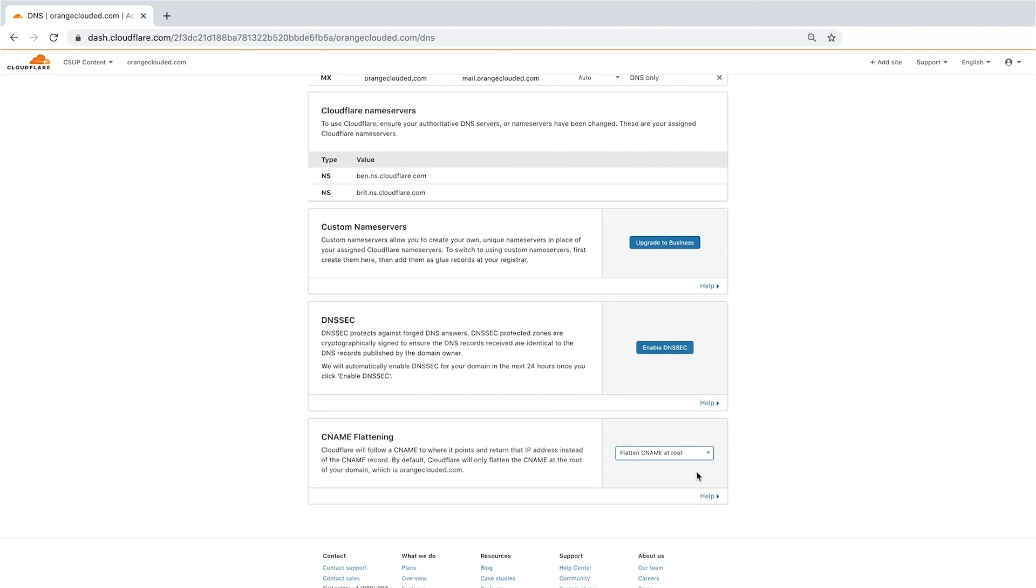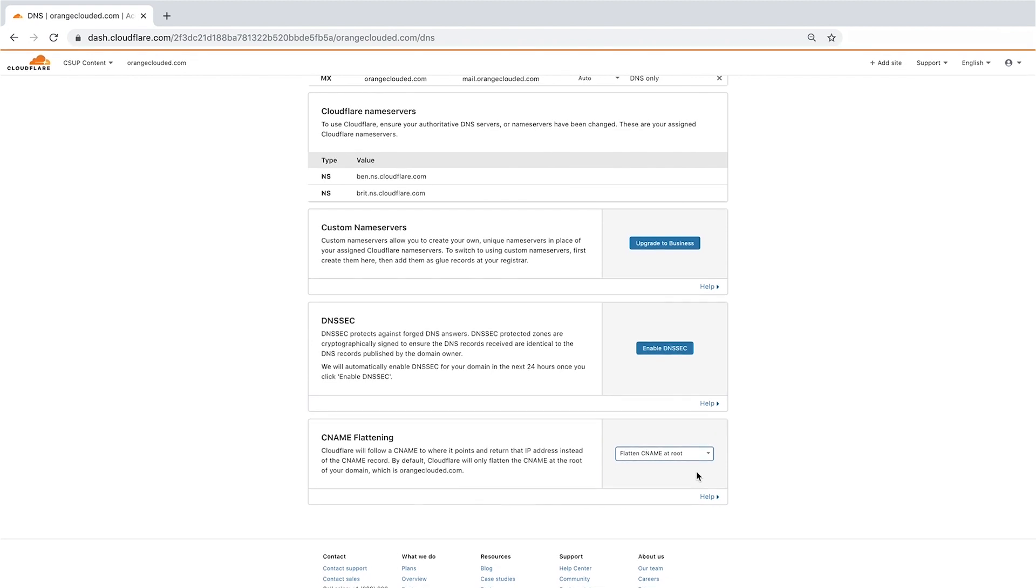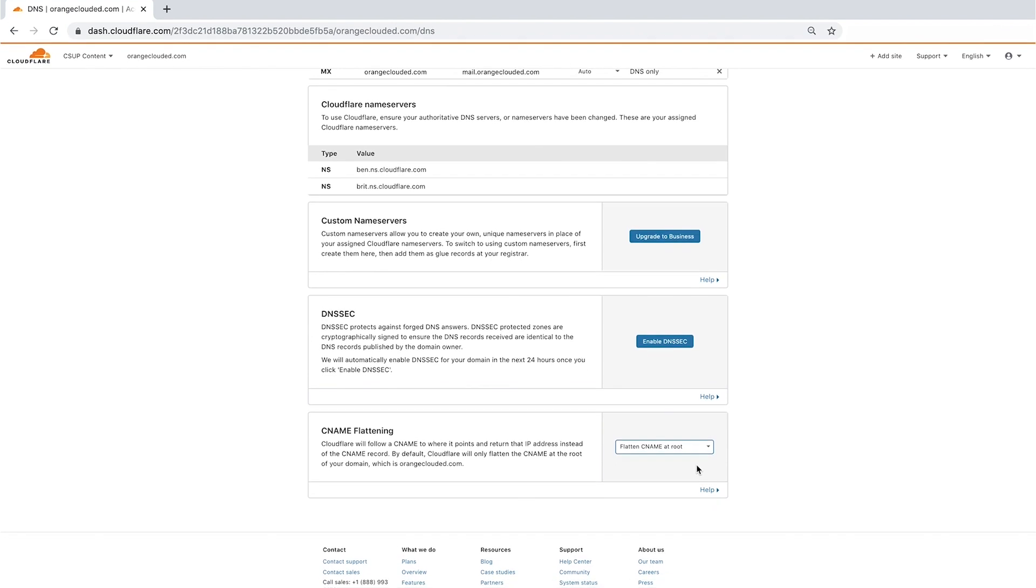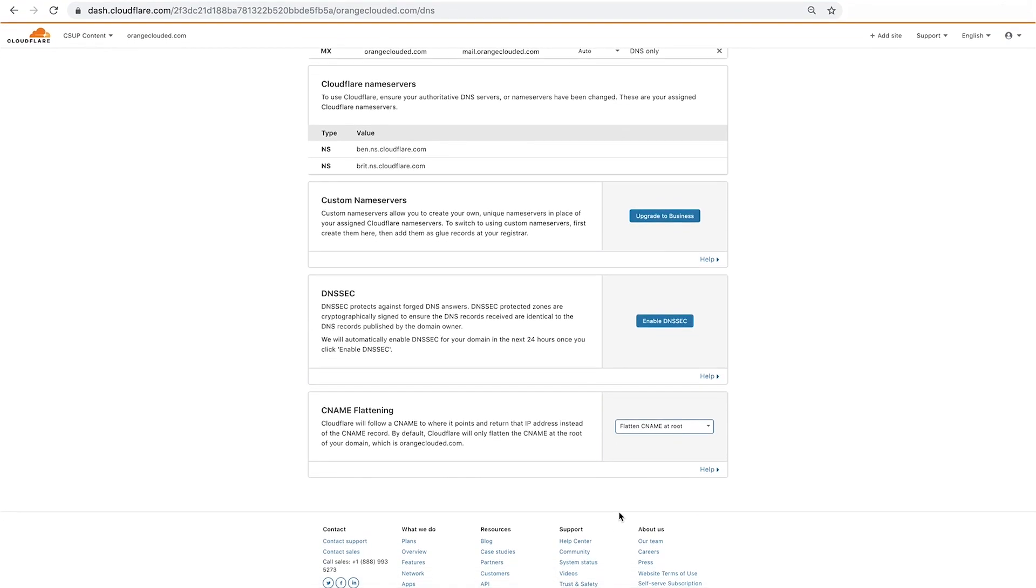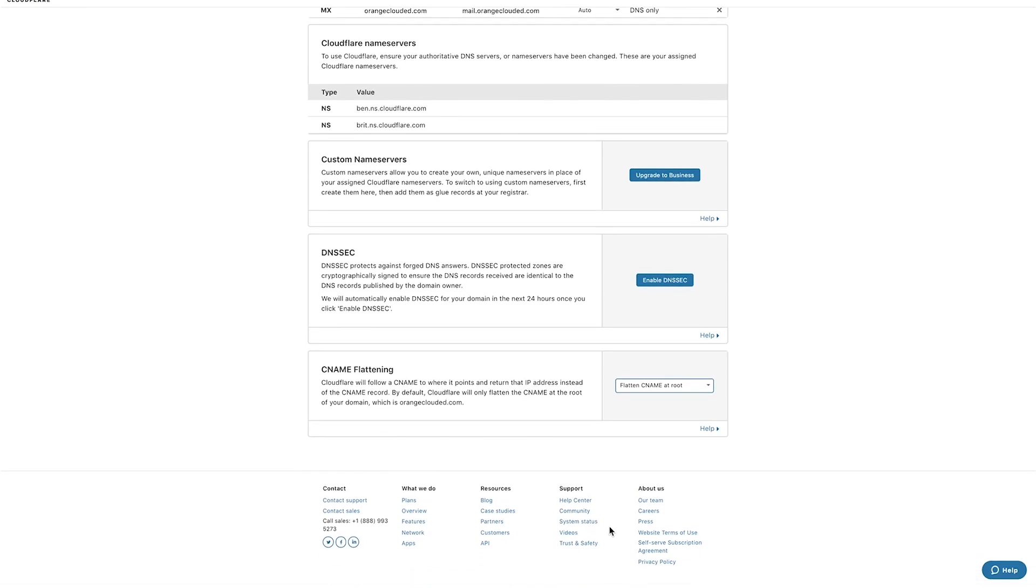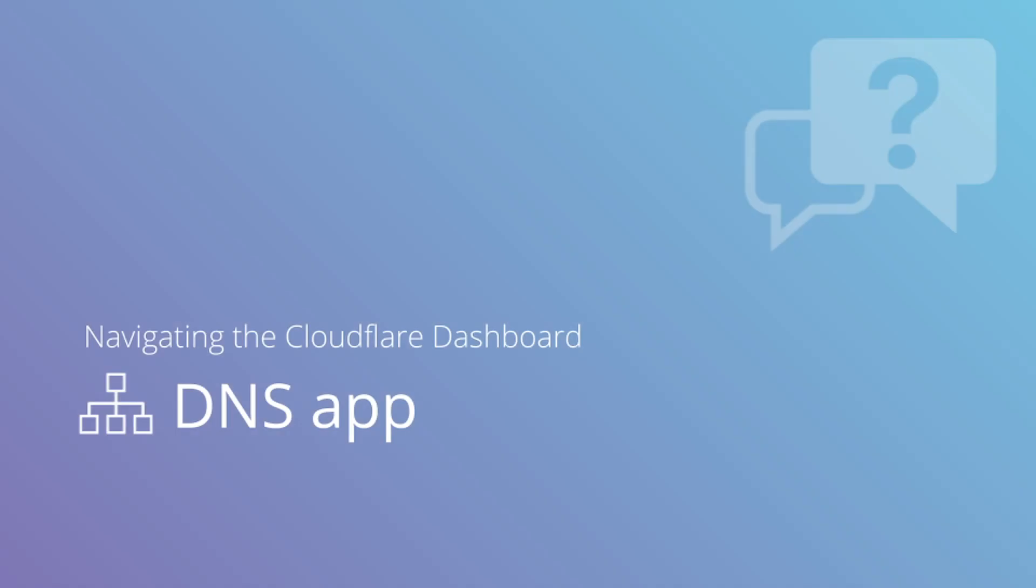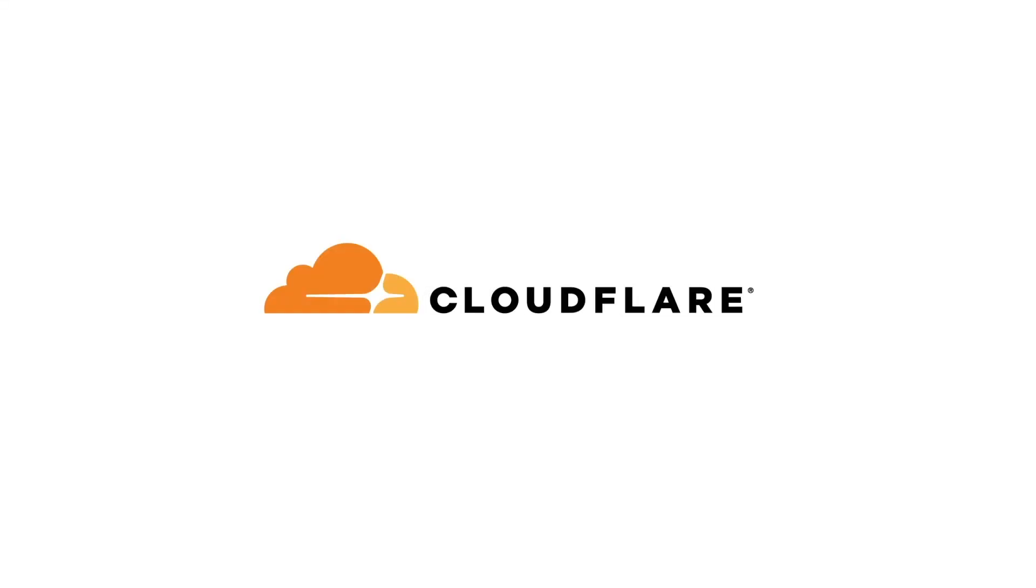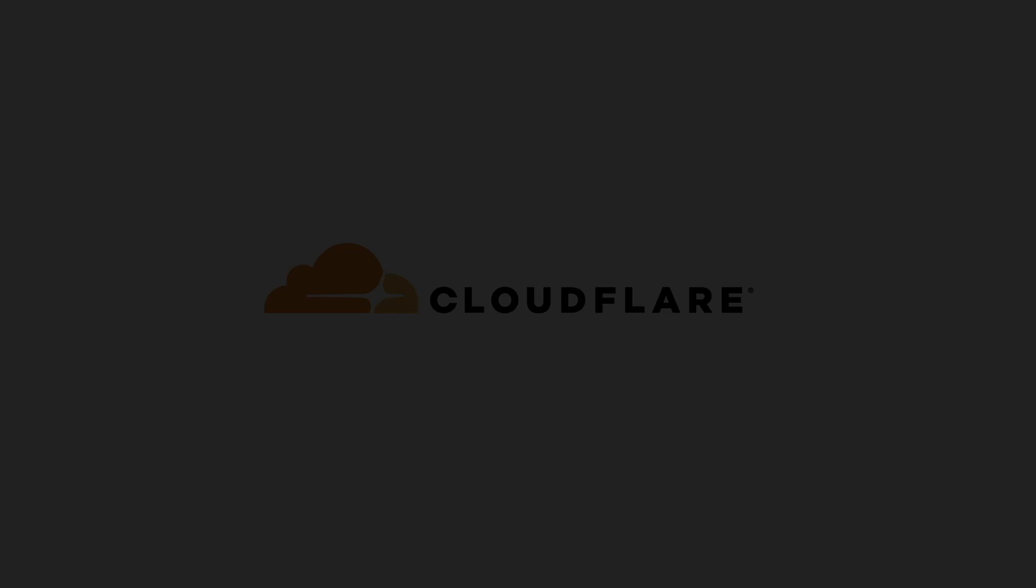This concludes our tour of the Cloudflare DNS app. If you have any questions on DNS features, check out the support section, which has links to the Cloudflare Help Center and community portals.